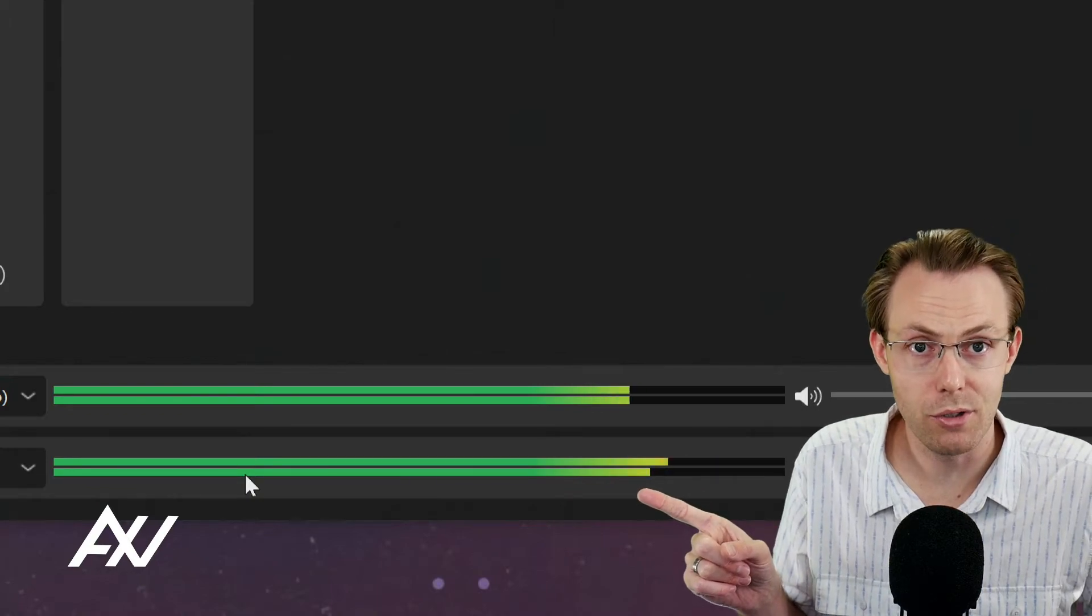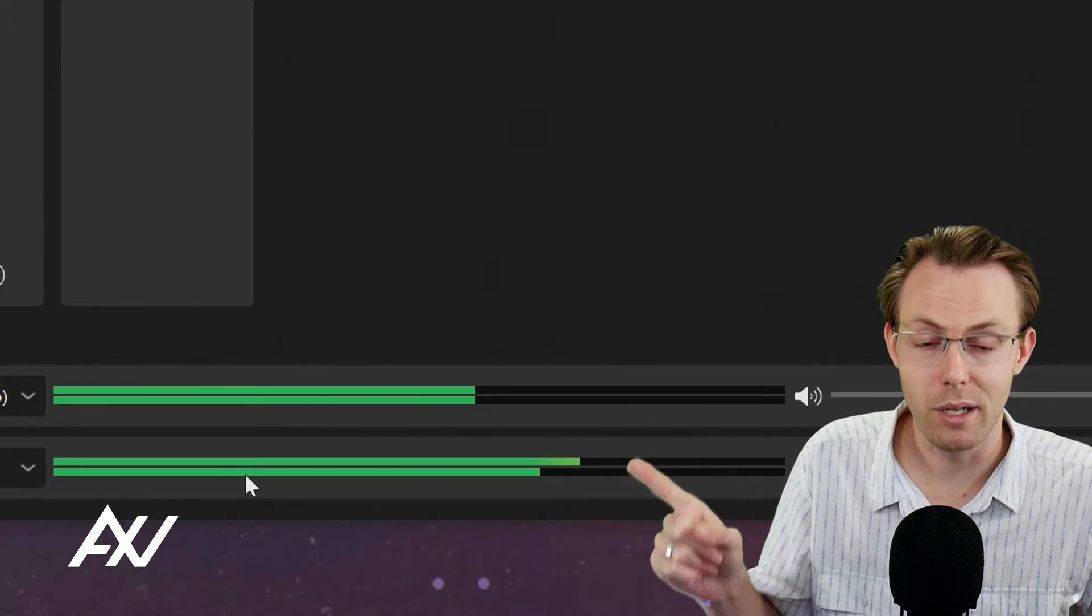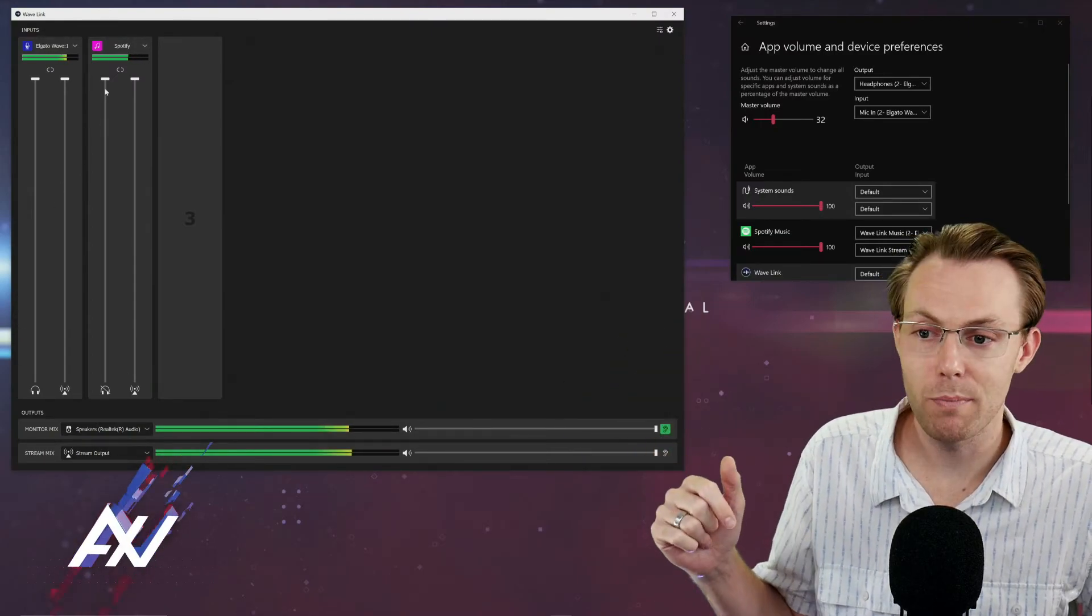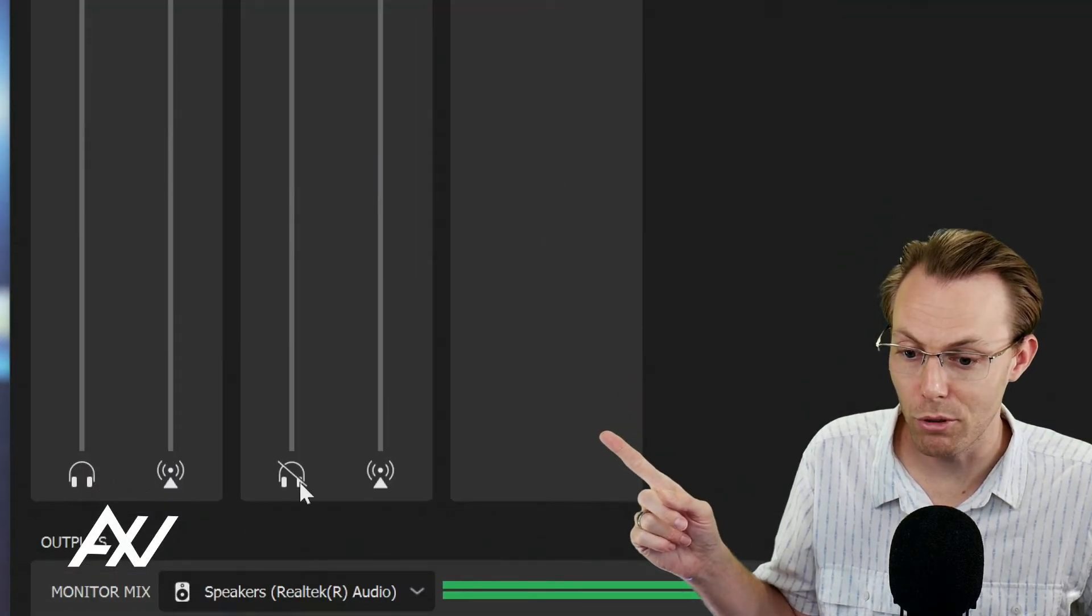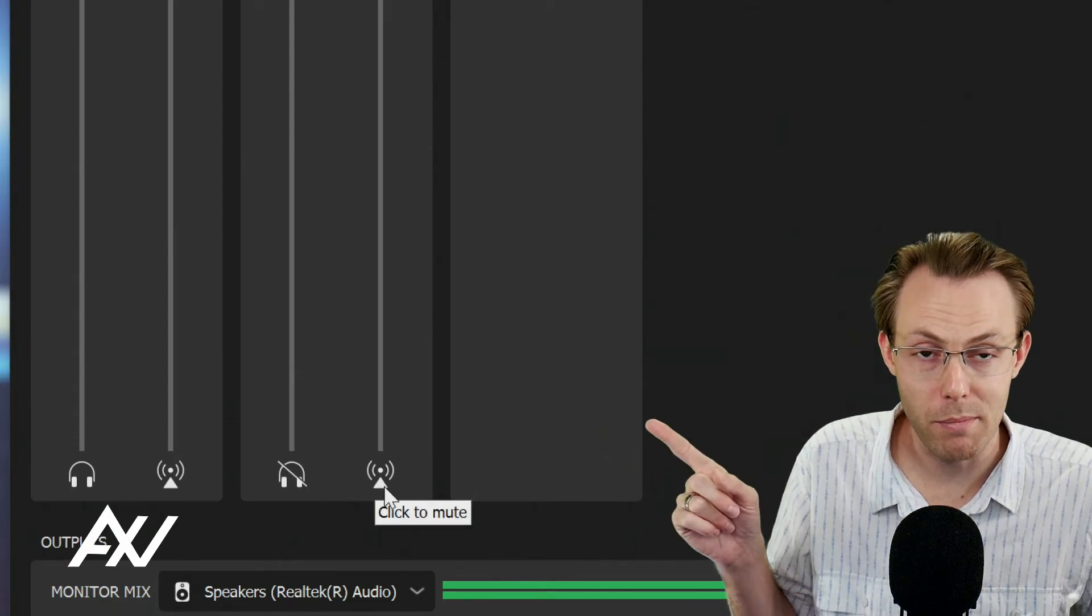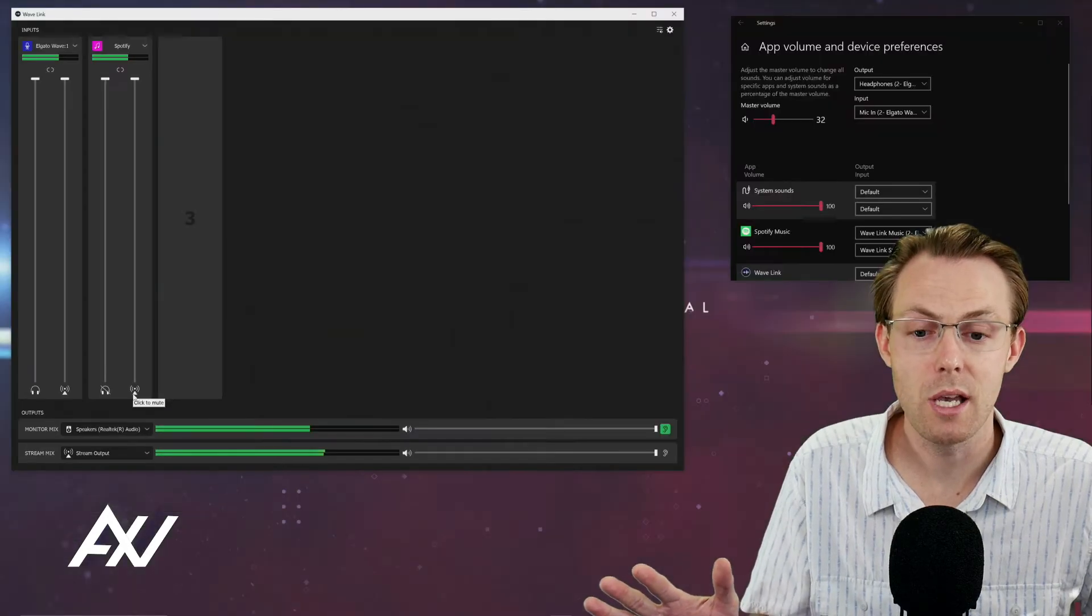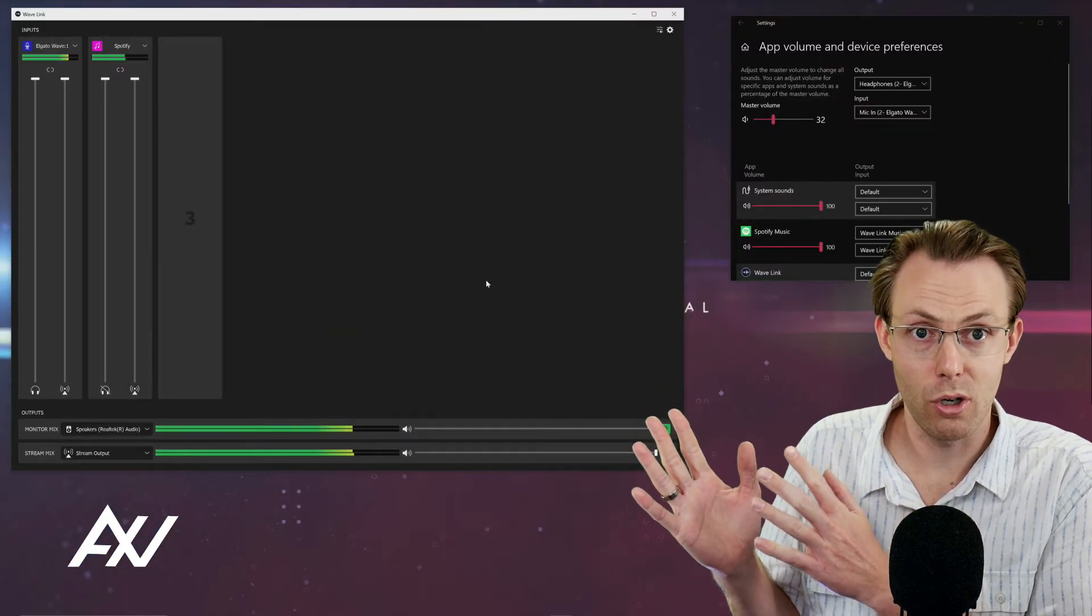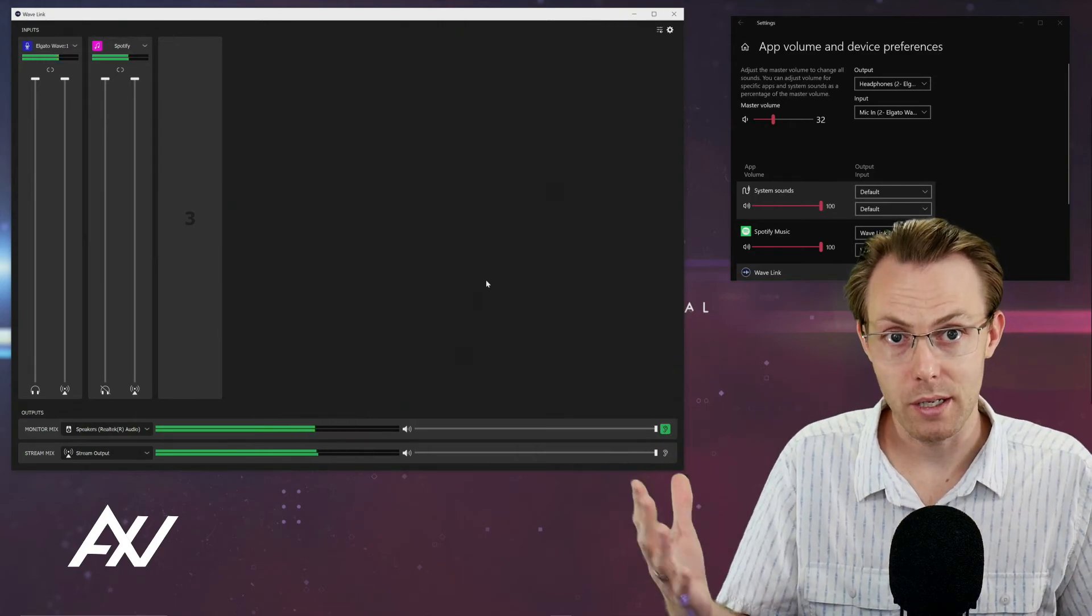Notice how the volume levels are significantly higher under the stream mix and they're lower under the monitor mix. That's because I've muted my Spotify playback in my monitor mix by clicking the mute button down here, and it's only playing back in my playback mix. I highlight this because you can choose whether music sources are heard just by you and or by your audience.